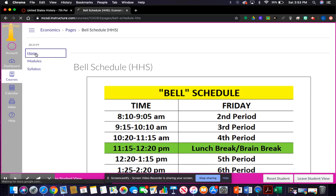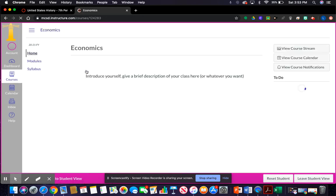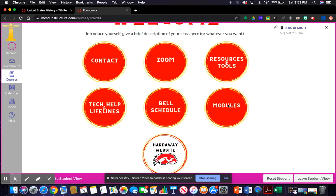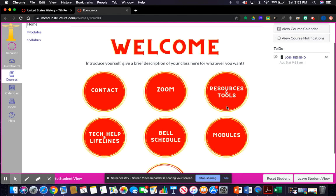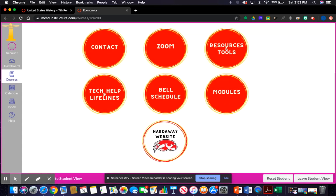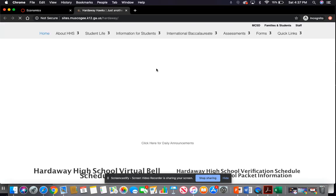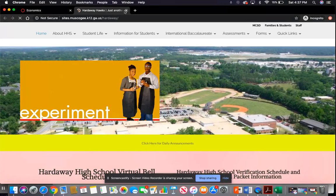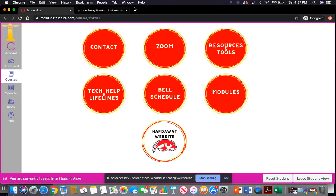I have a modules button that isn't linked to anything right now, but once you download this you'll just select the icon and link it to a module. And then there's this last link — it opens to the Hardaway Hawks website. You can see it opens in a new tab. Students can easily come back to their home page from there.